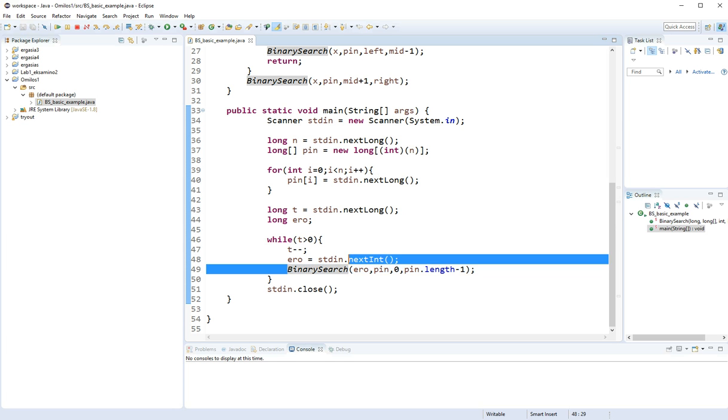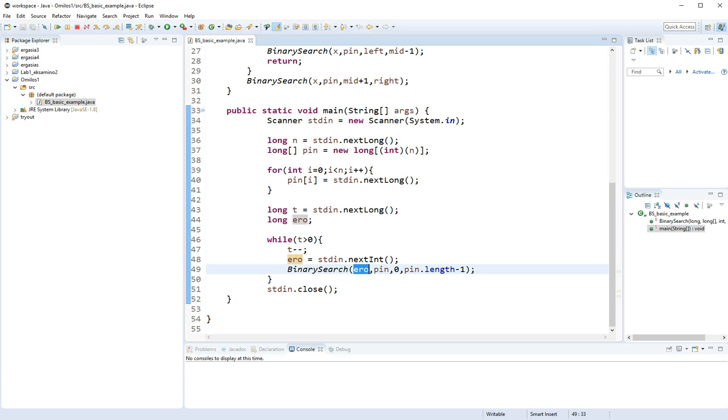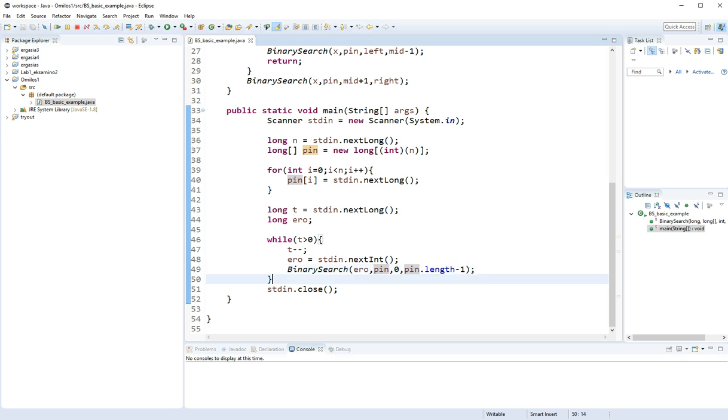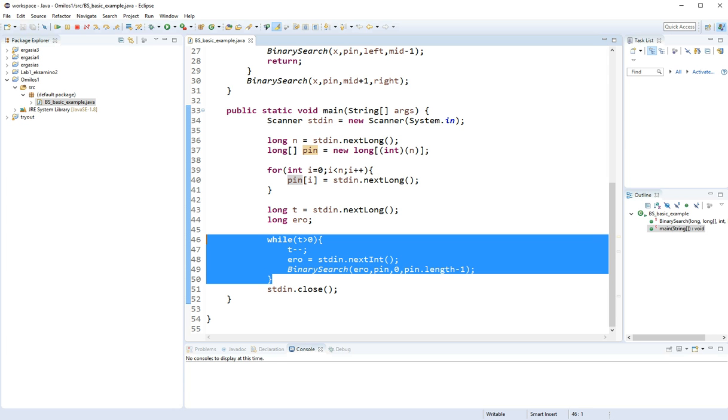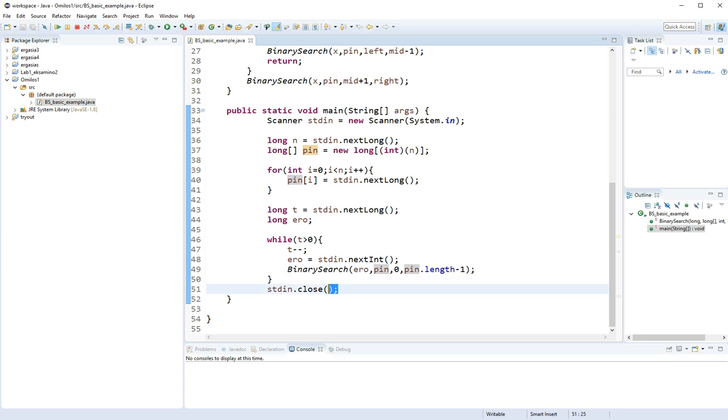So here we go. Binary search. Arrow, pin which is going to be my array, 0 which is going to be my leftmost index, and pin.length which is going to be my rightmost index. So after this while finishes, I'm going to close my scanner. And that's the main function of my binary search example.